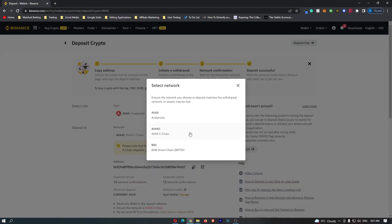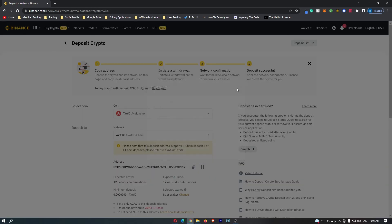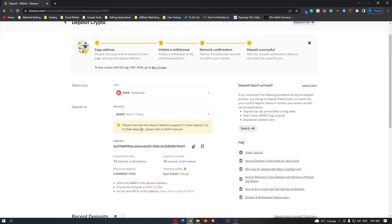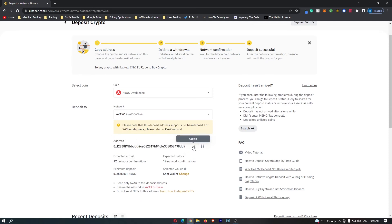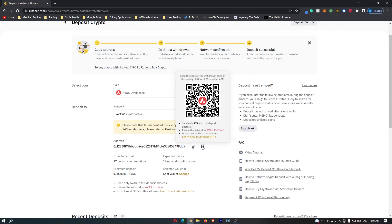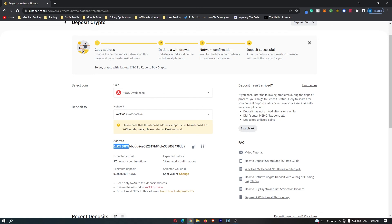Once you have found the network that your exchange and wallet uses, you can see the wallet address shows up here. You can either copy this, or open it up to show a QR code you can scan. And that is how you can find your Avalanche wallet address on Binance.